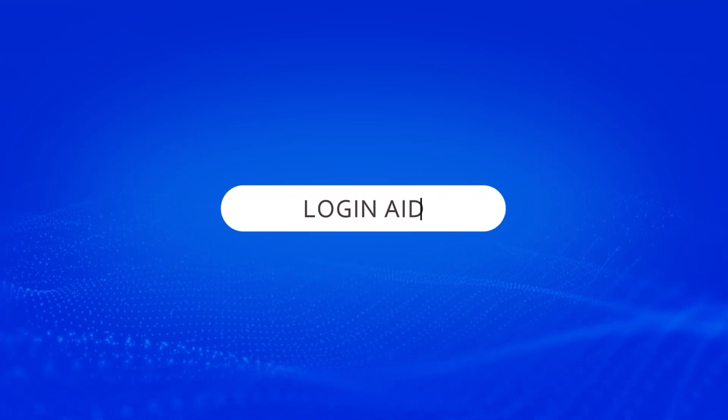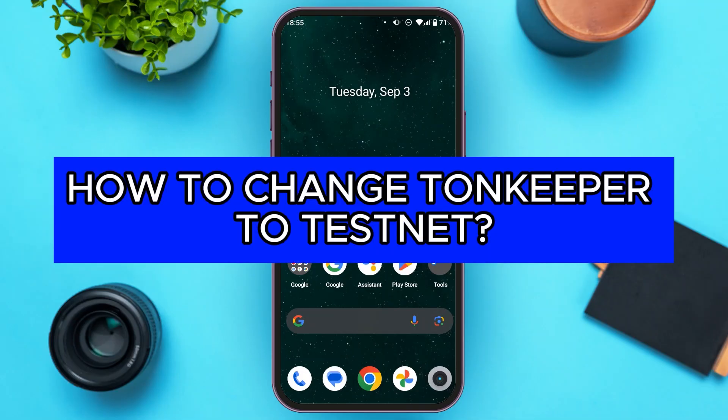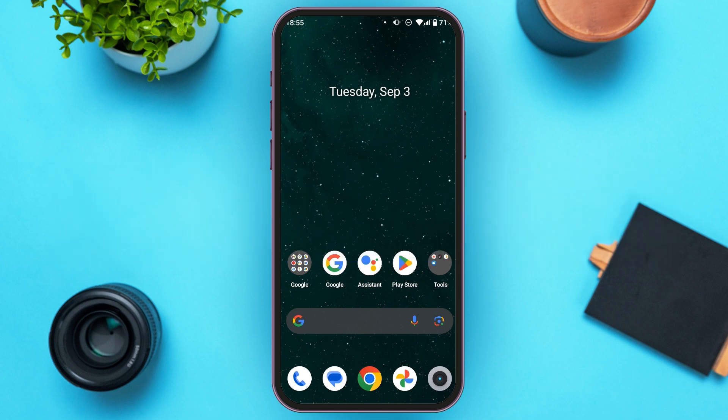Hello everyone. Welcome to our channel Login8. In this video, I will guide you on how to change Turnkeeper to Testnet. So if you also want to change Turnkeeper to Testnet, this video is just for you. Follow the simple steps and you'll be able to do it.